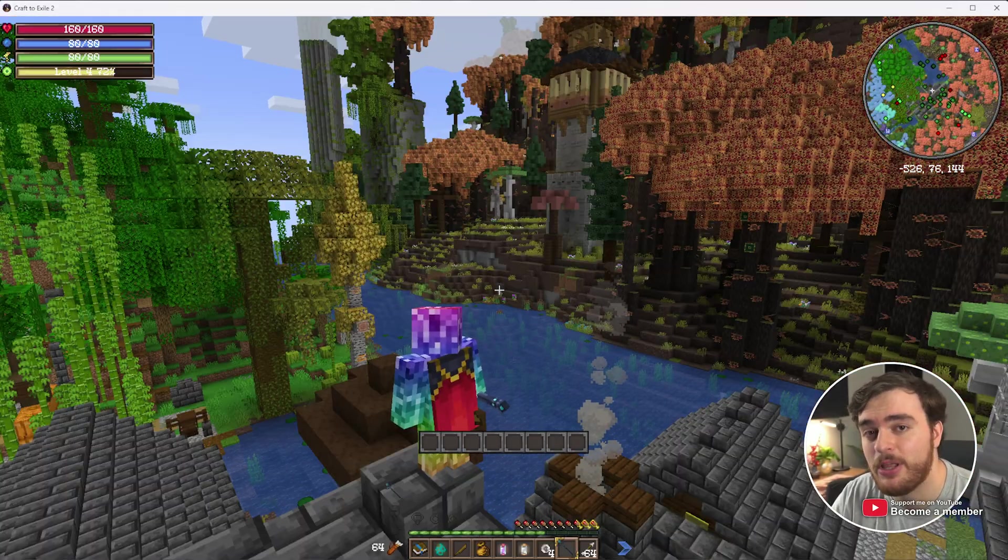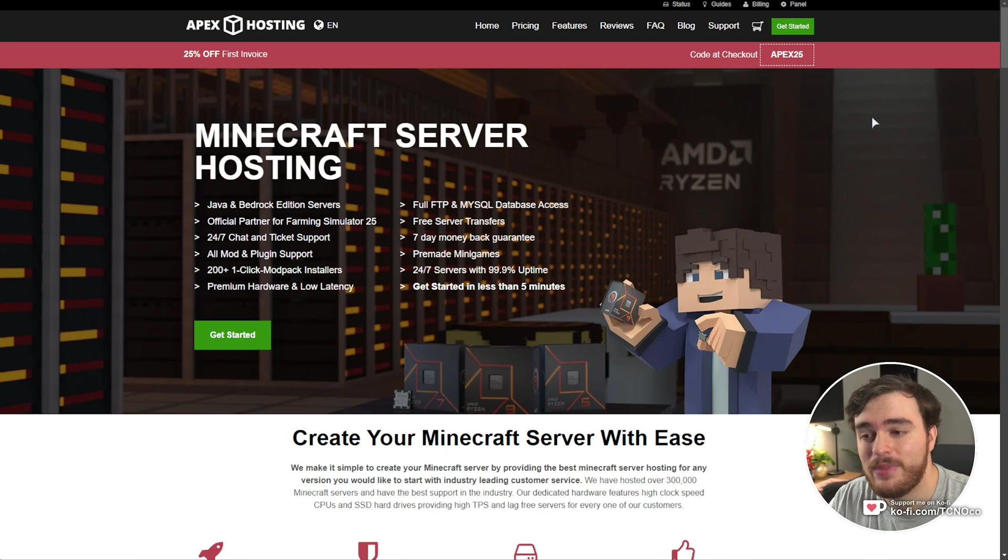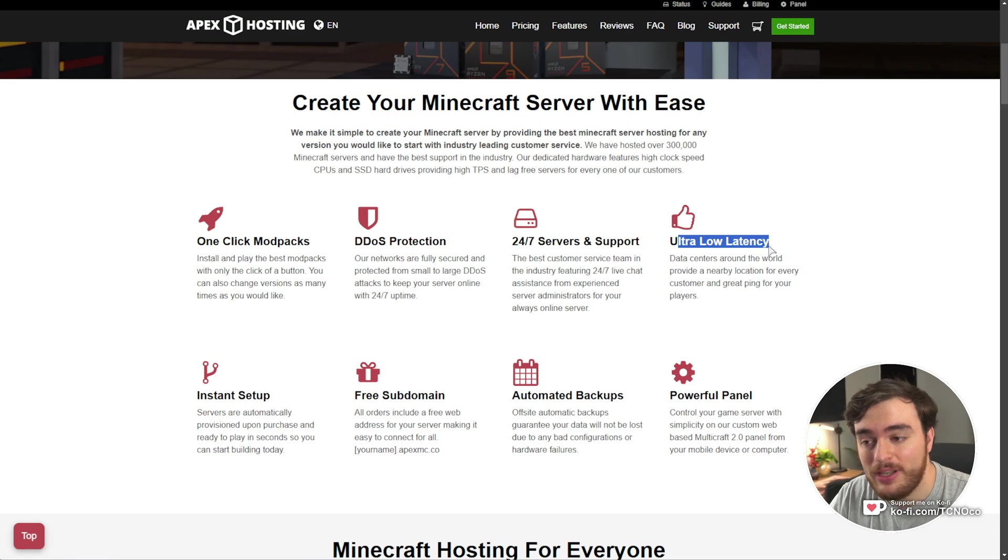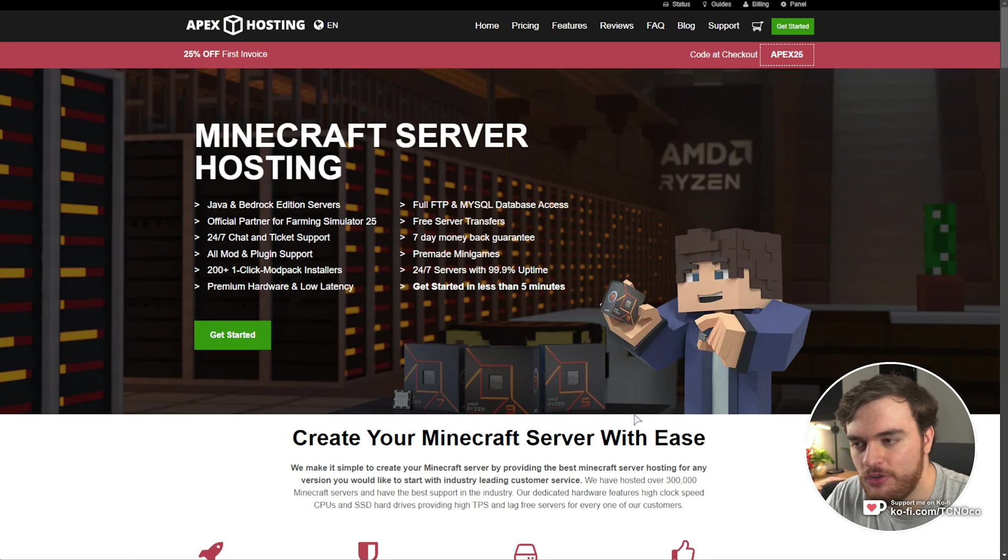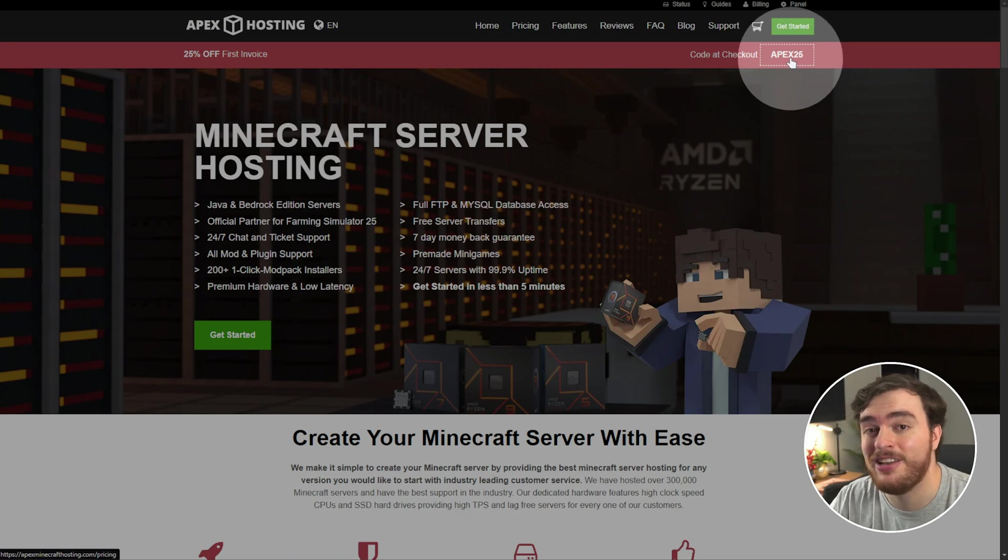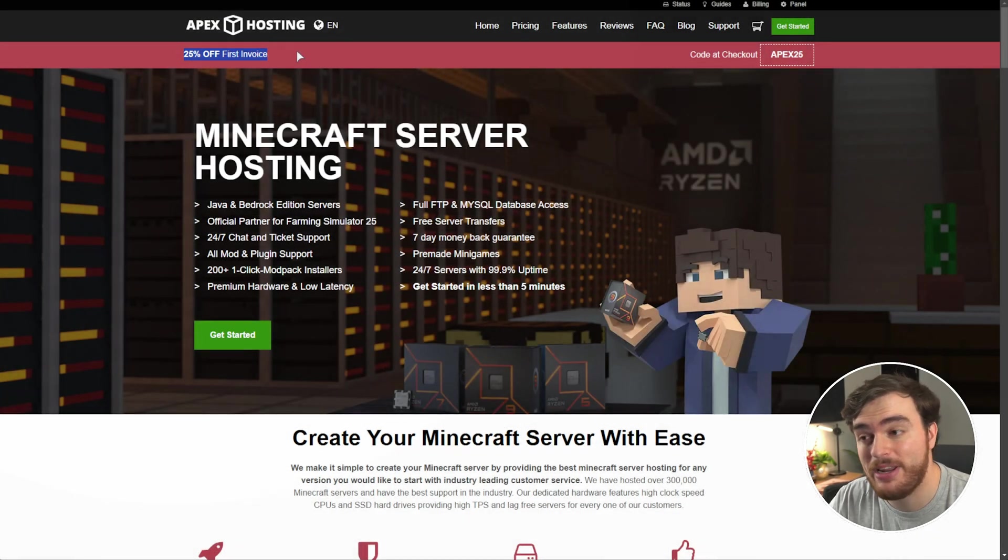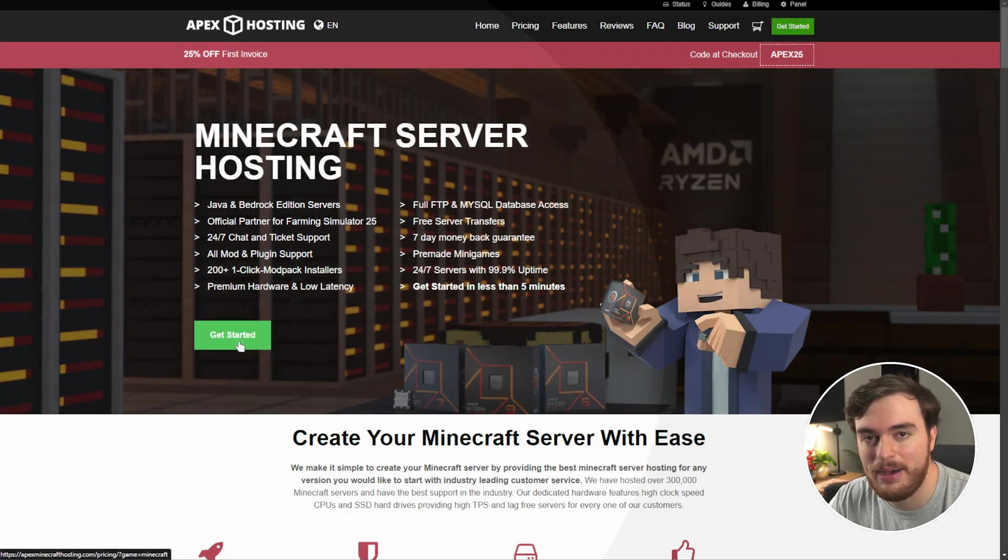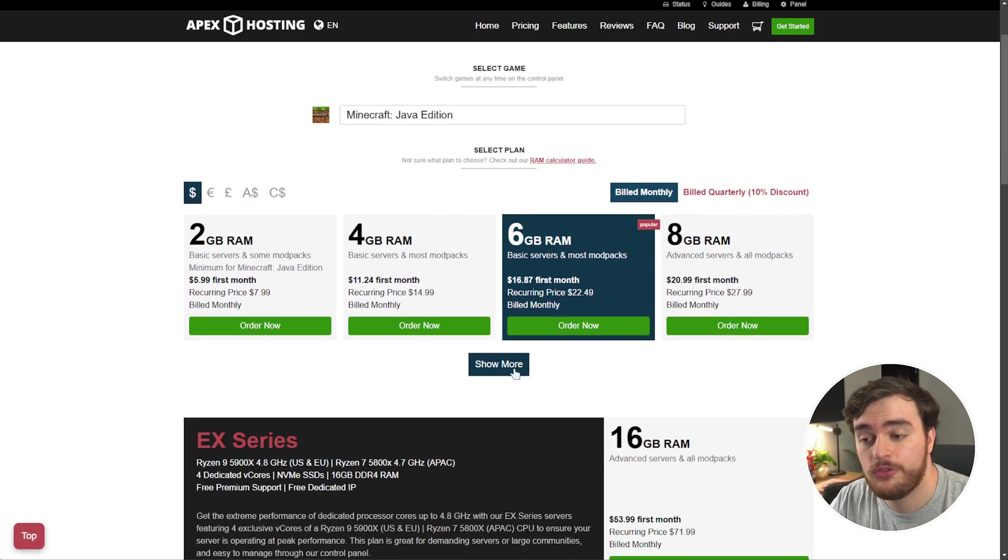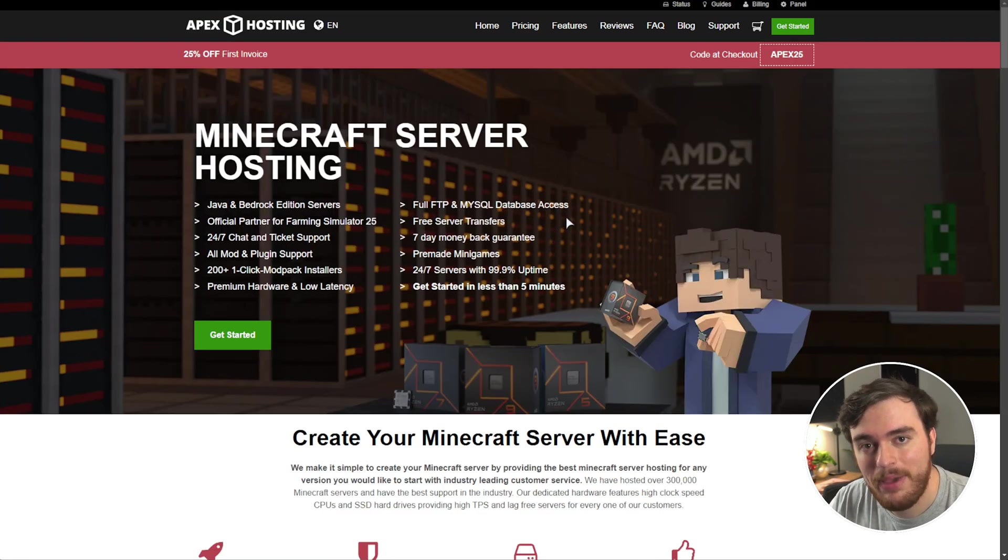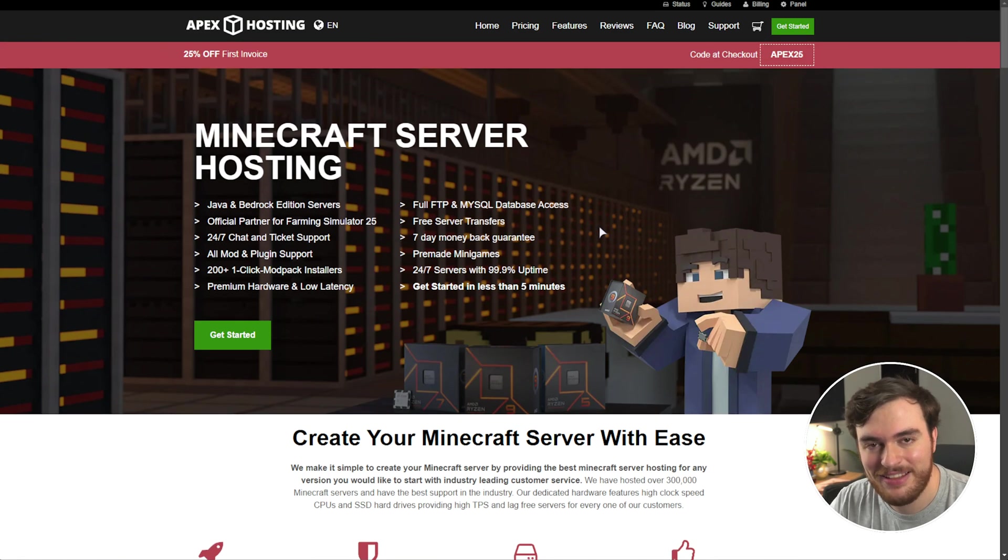Before we get into it though, this video was sponsored by Apex Hosting. If you're looking to host a Minecraft server that runs 24-7 with fantastic customer support, super low latency, DDoS protection, and automatic backups, then I'd highly recommend you check out Apex Hosting. Click the first link in the description down below. Check the top right for the current discount code. Currently, it's Apex 25 for 25% off your first invoice. Click the Get Started button and select Java, Bedrock, or any other game for that matter. Configure your server, and as soon as you're happy, order now, and get going in no time. A huge thank you to Apex Hosting for sponsoring this guide.